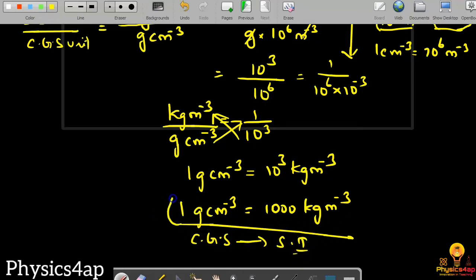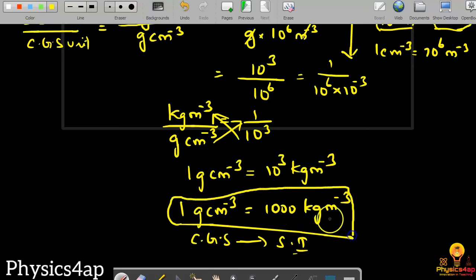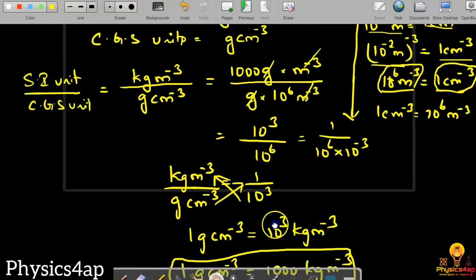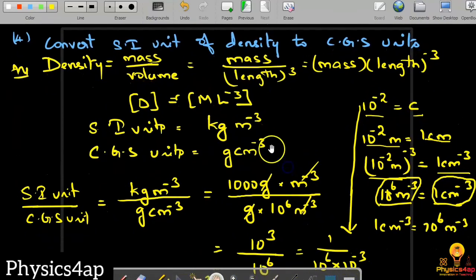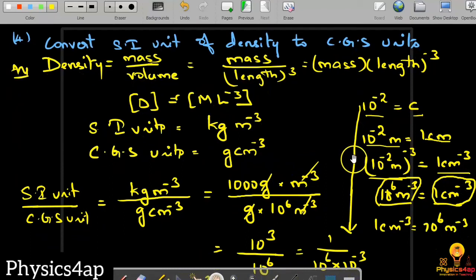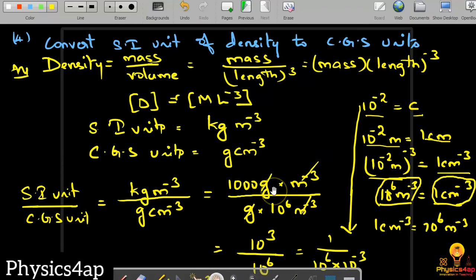This is the relation between the CGS unit of density and the SI unit of density. This is the relation that we need to remember carefully and it is very important. This is how we can convert the SI unit of density to CGS units, and it can be done in various forms.